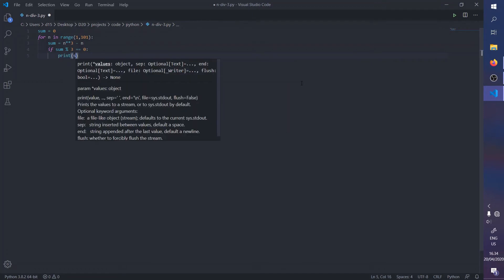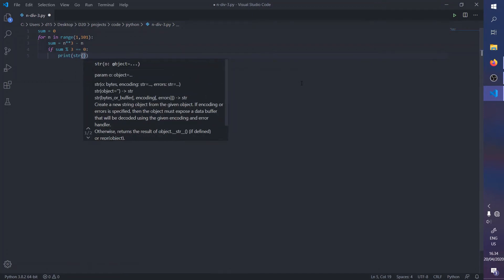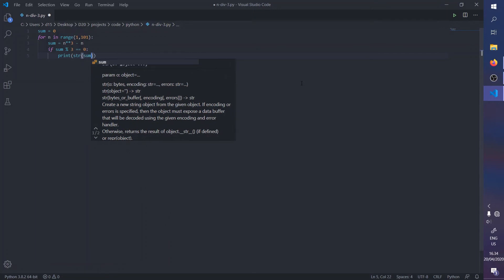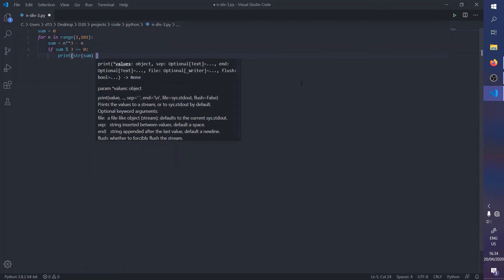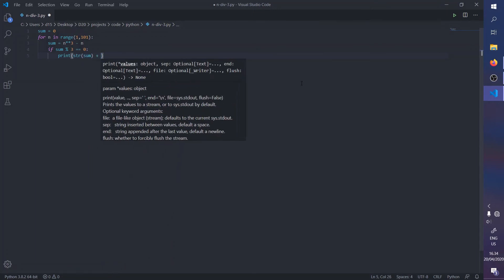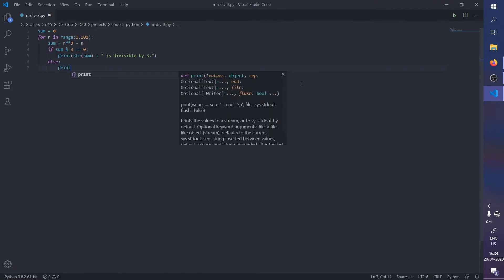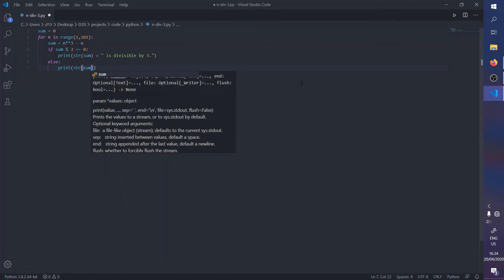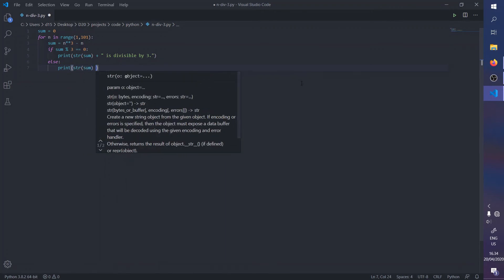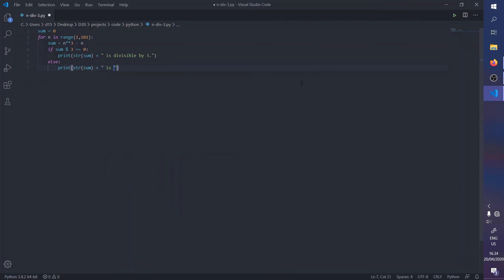Then we're going to print out this number is divisible by three. And if it doesn't, so that we know if the thing is not true, we're going to say is not divisible by three. Okay, so we're just gonna run that.